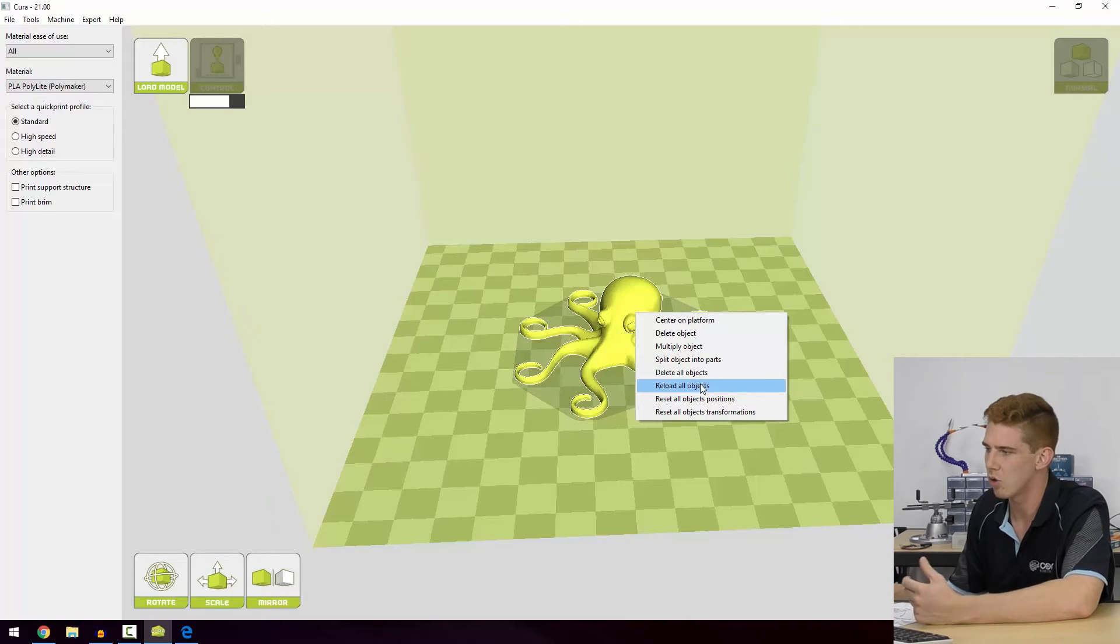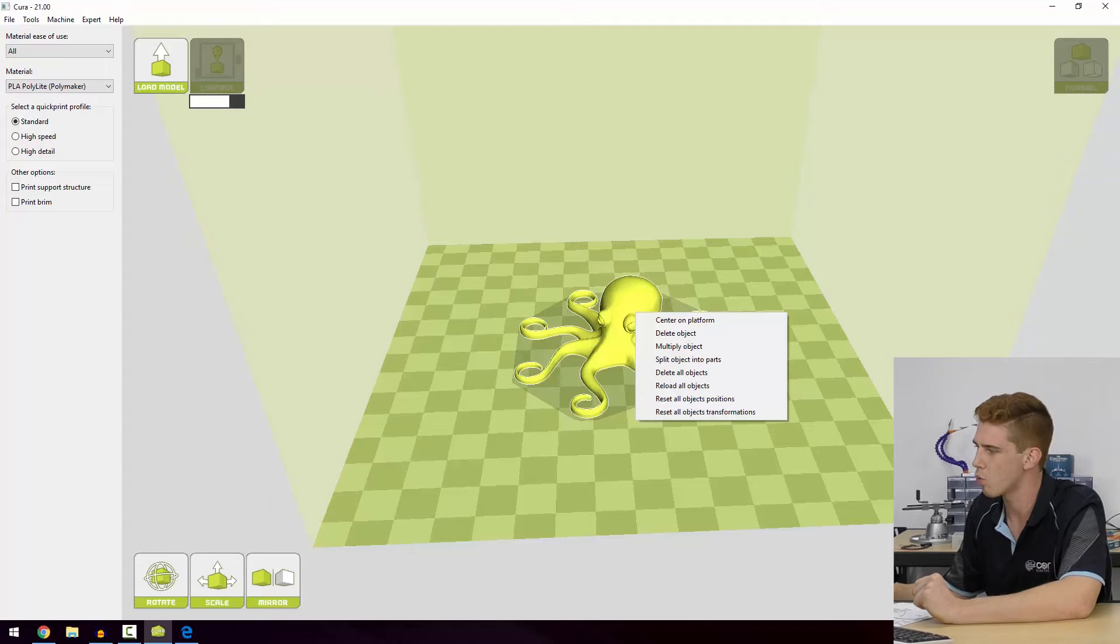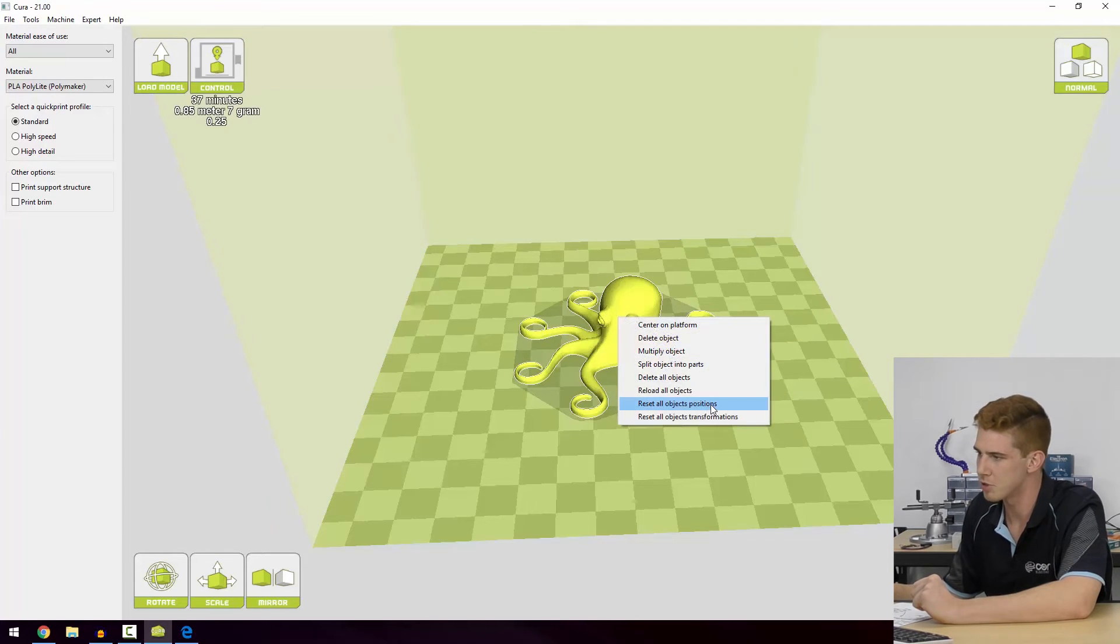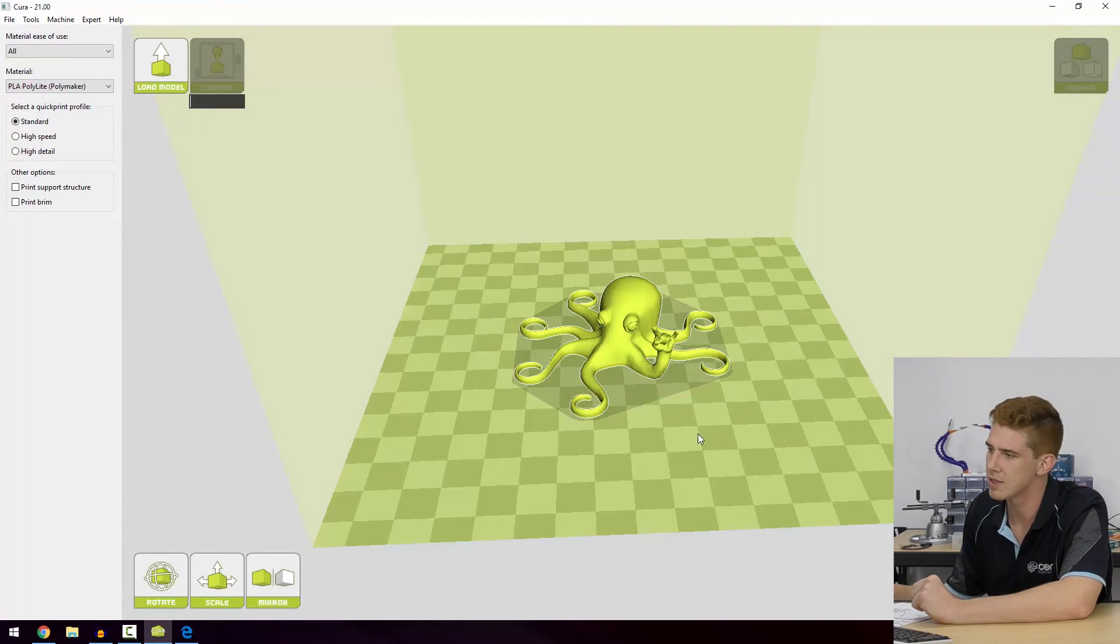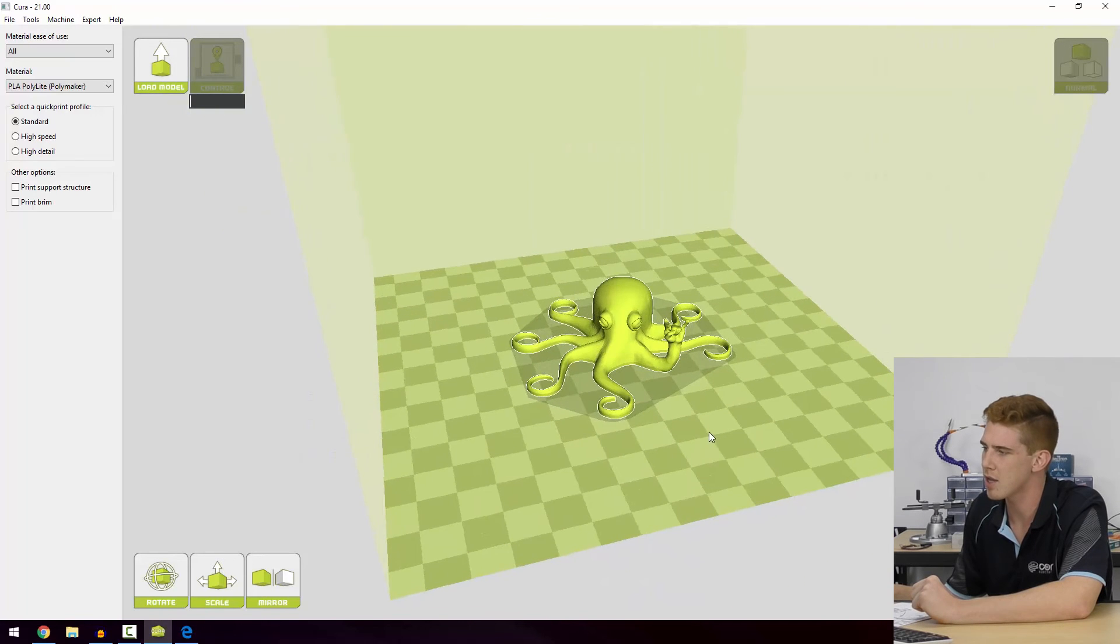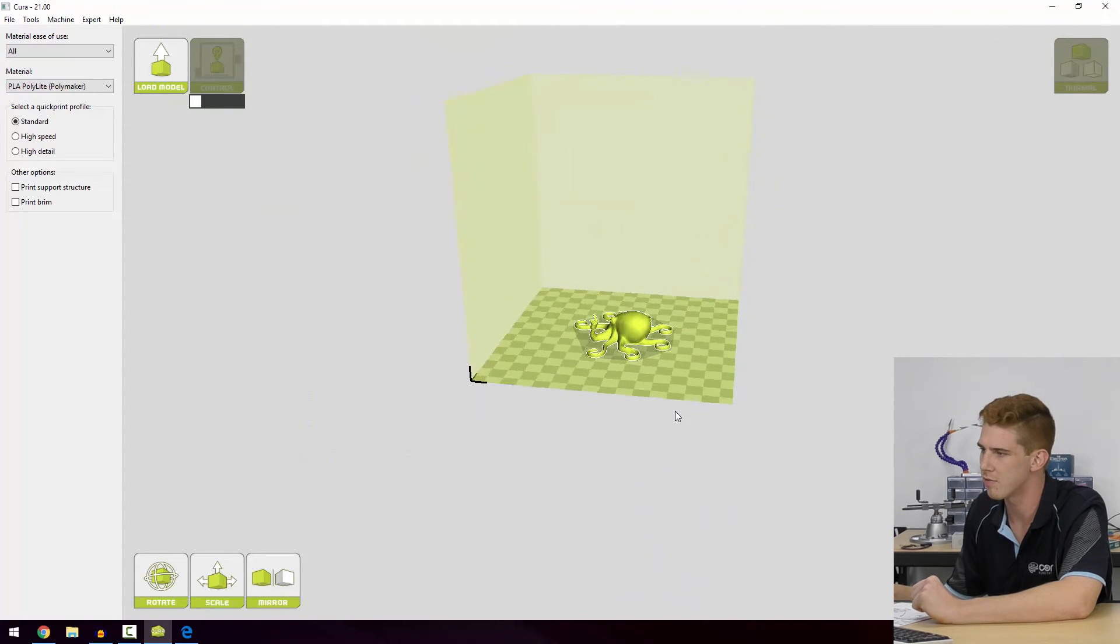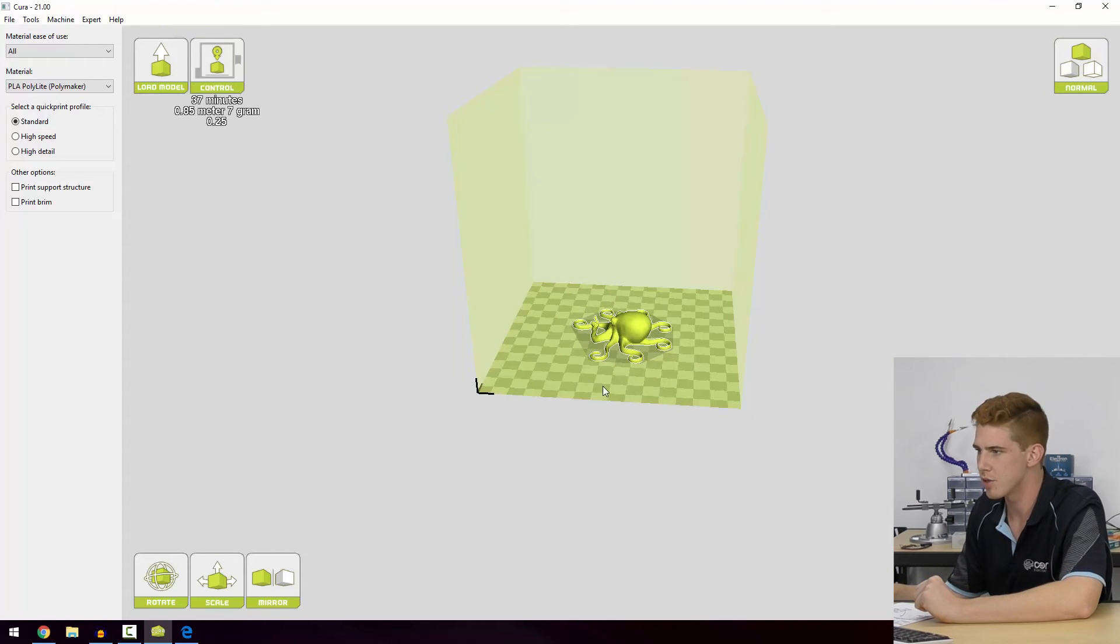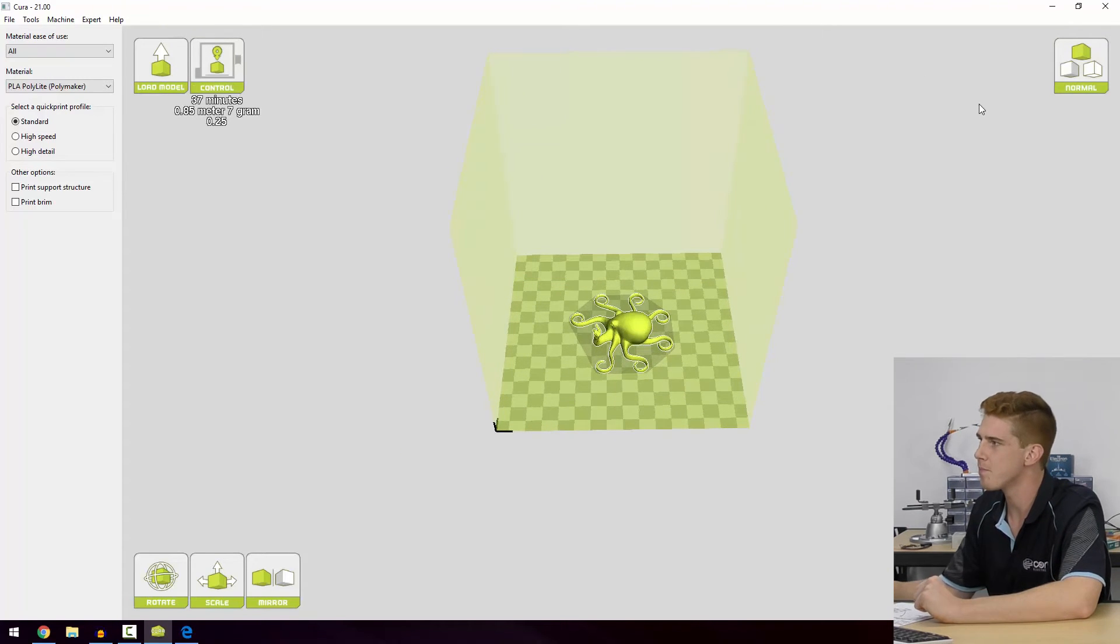Now we can delete or reload all objects. Also we can reload the object's positions. So essentially what we're doing is we're just saying, hey Cura, can you set that back to the default way that it loaded in? Which isn't too big of a deal whatsoever.